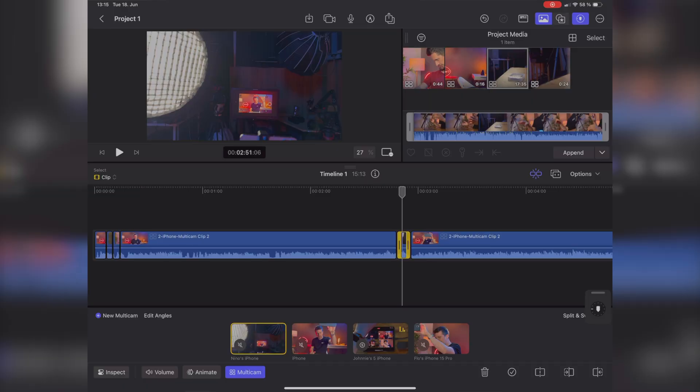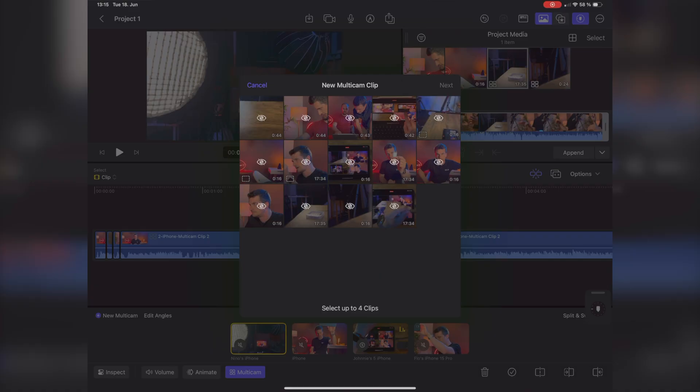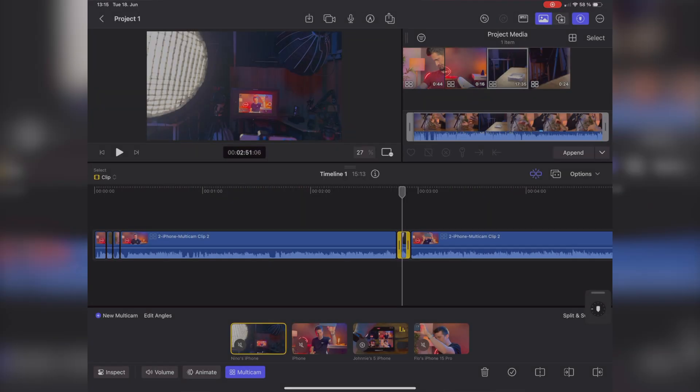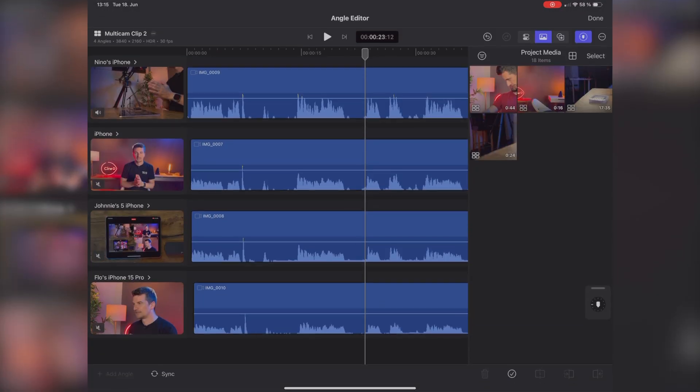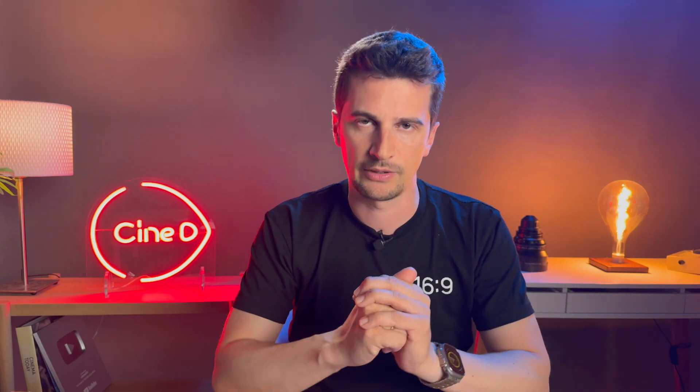In the angle editor I can change different things about all those angles. You can also make multicam clips that are not automatically synced — if you have a different camera that's not an iPhone, you can make a new multicam clip. You press new multicam, select the different angles, and Final Cut will automatically try to sync them based on audio. Within the multicam editor you can correct positions. That's a first look at the multicam editor — I still have to dive into this more, as I'm not very familiar with Final Cut Pro for iPad in general.